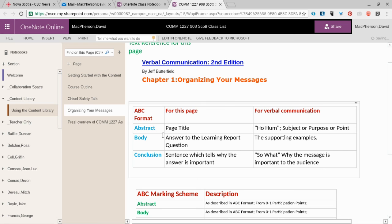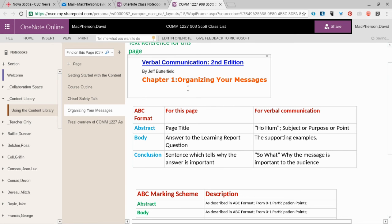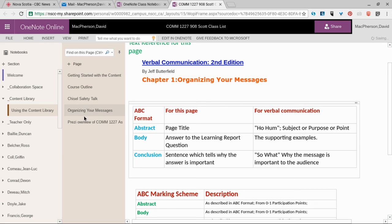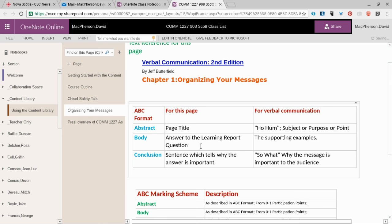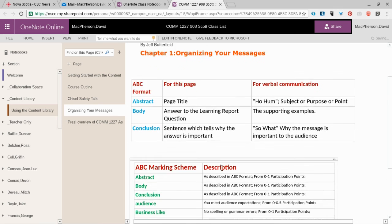We'll be looking for an abstract, which is a title page. Probably the best title would be 'Organizing Your Messages' because that would agree with the page in the content library and the textbook. There'll be an answer in your homework page to the question, and then a sentence to tell us why the answer is important.